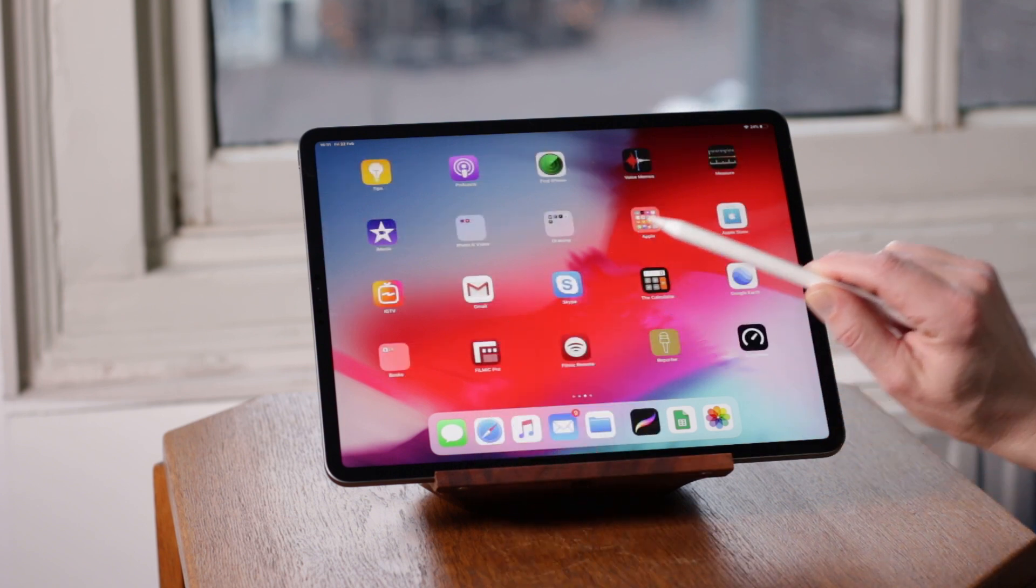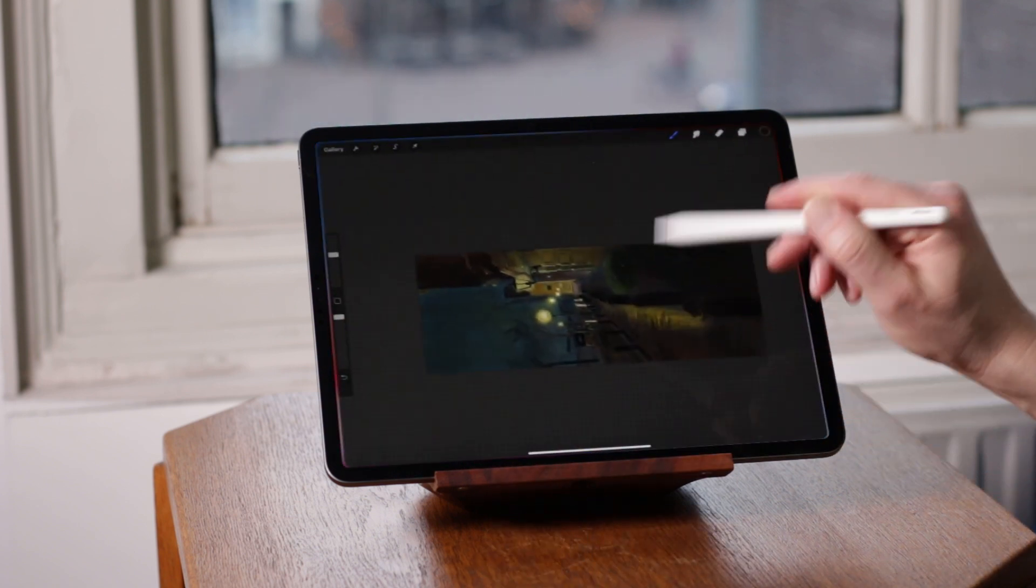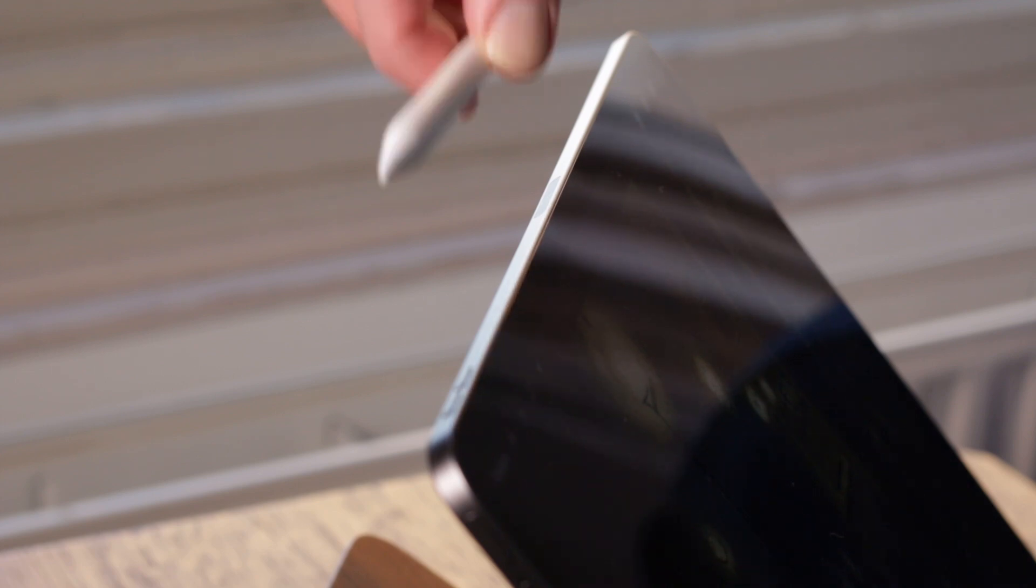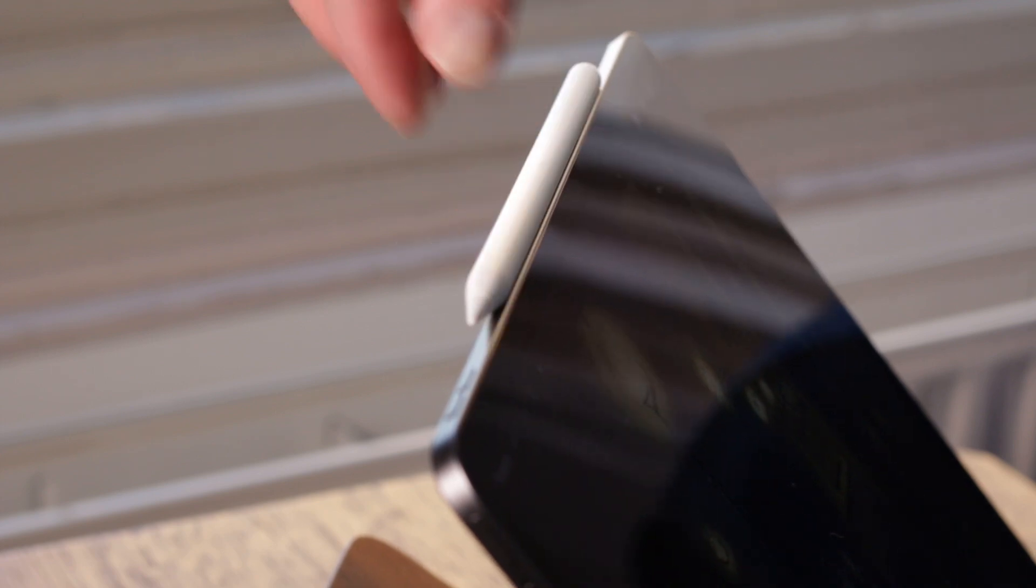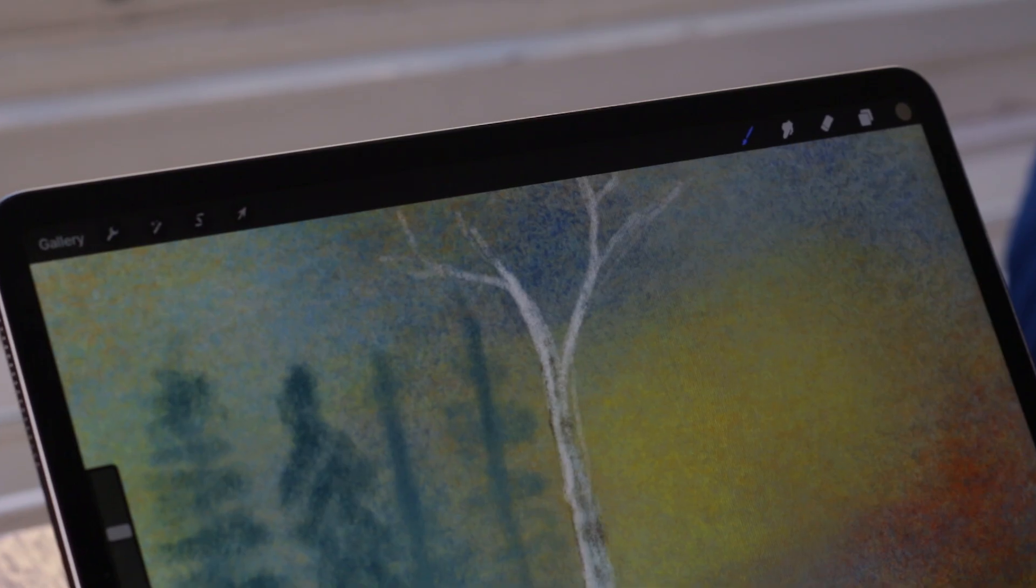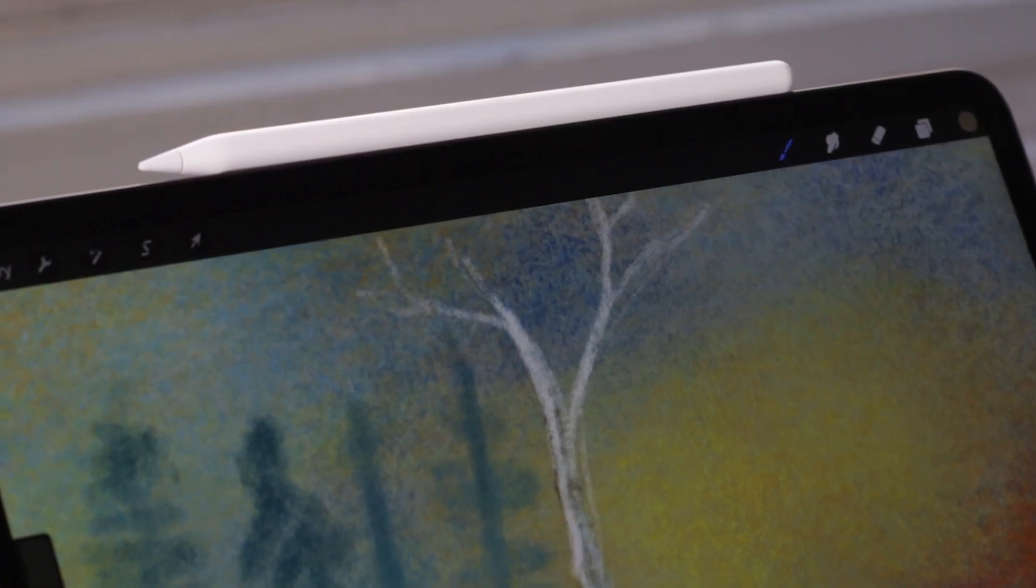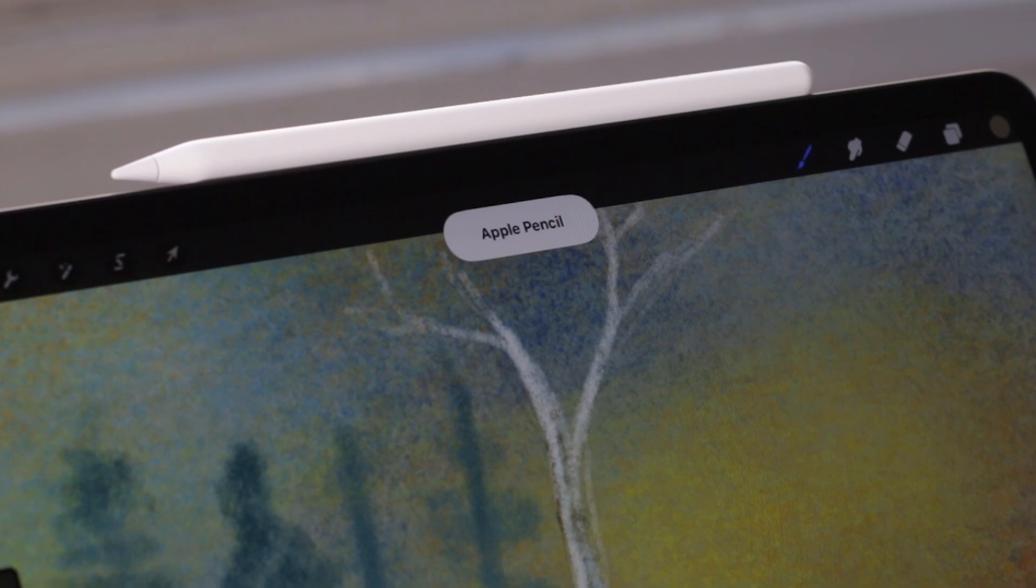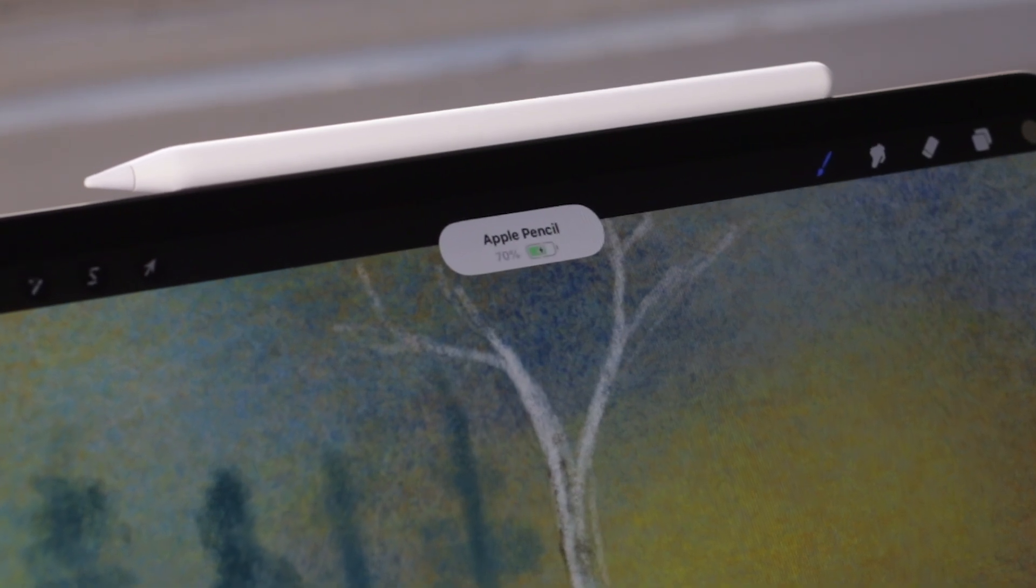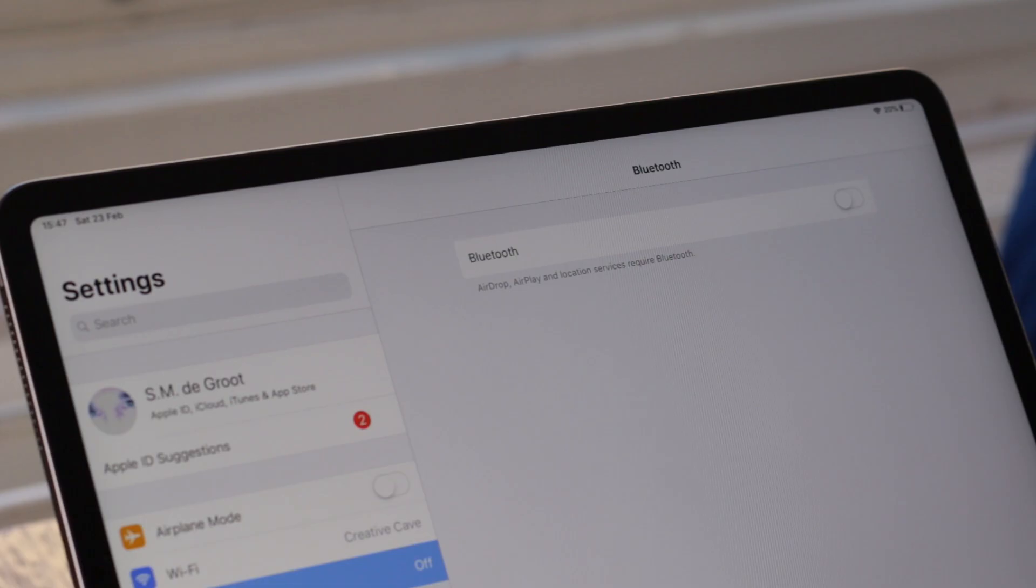If that doesn't work, check if your Apple Pencil 2 is charged. Place the Apple Pencil 2 on the designated magnet on your iPad Pro 2018 or later. You will see a pop-up window that tells you the percentage of the battery. When you place the Apple Pencil on the magnet, it will also pair your Apple Pencil.